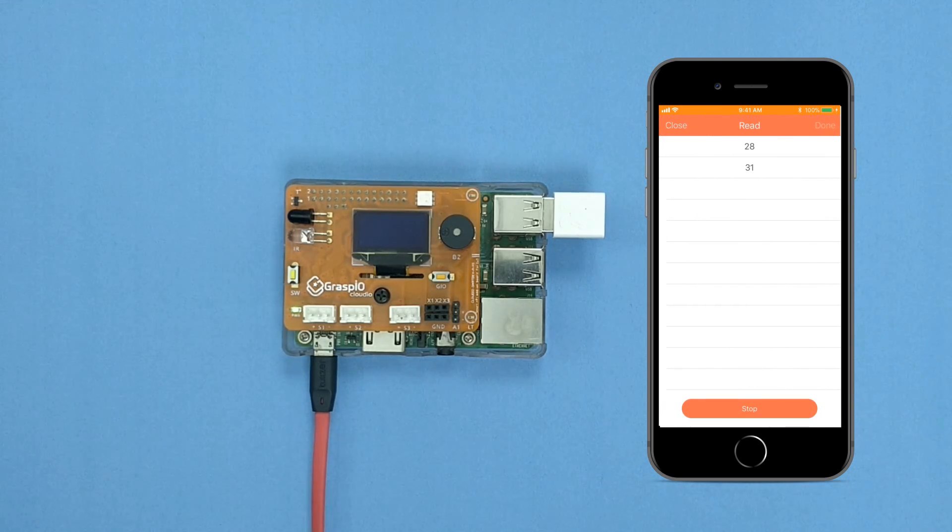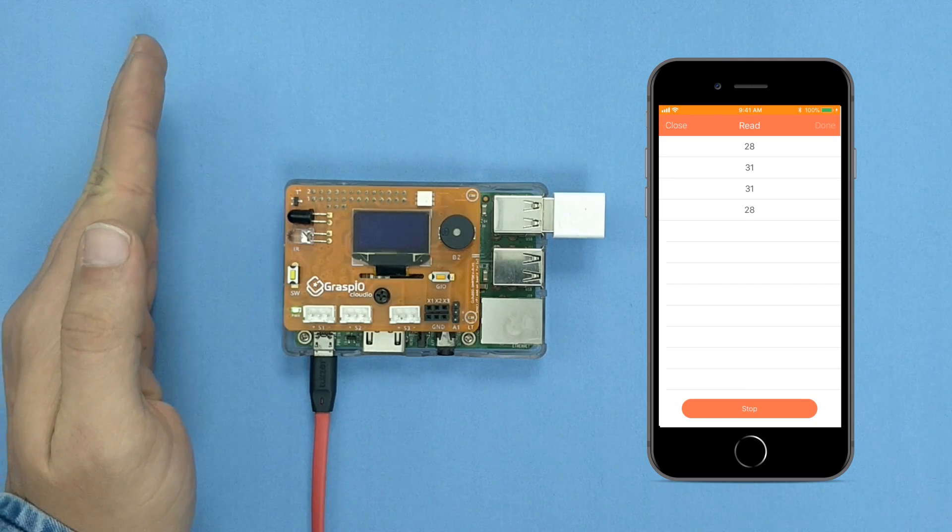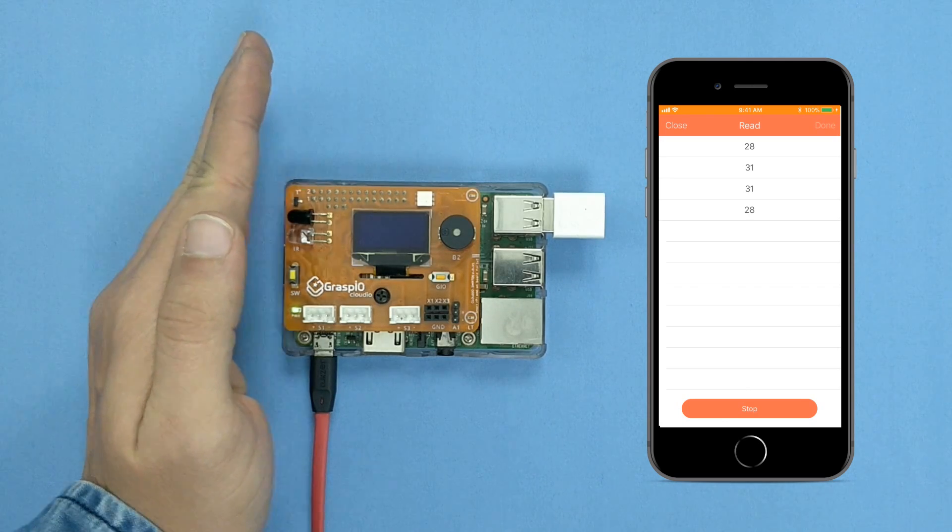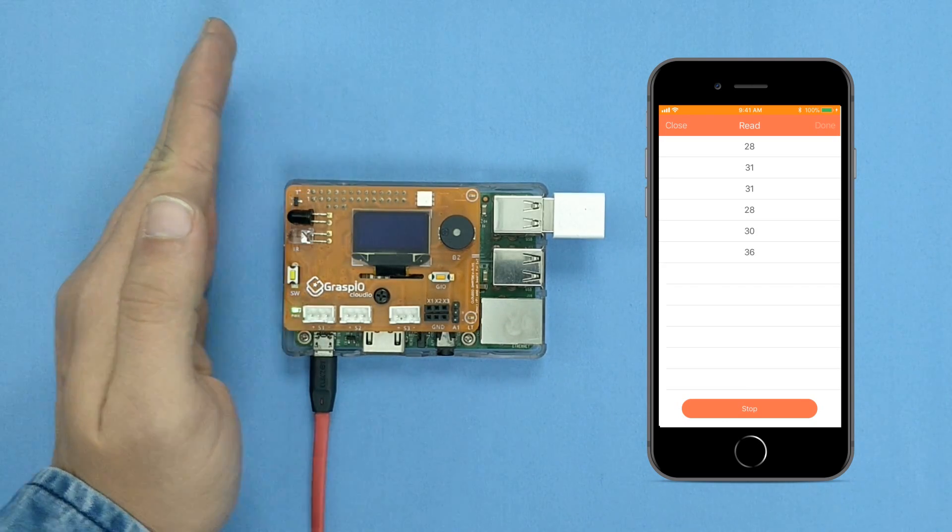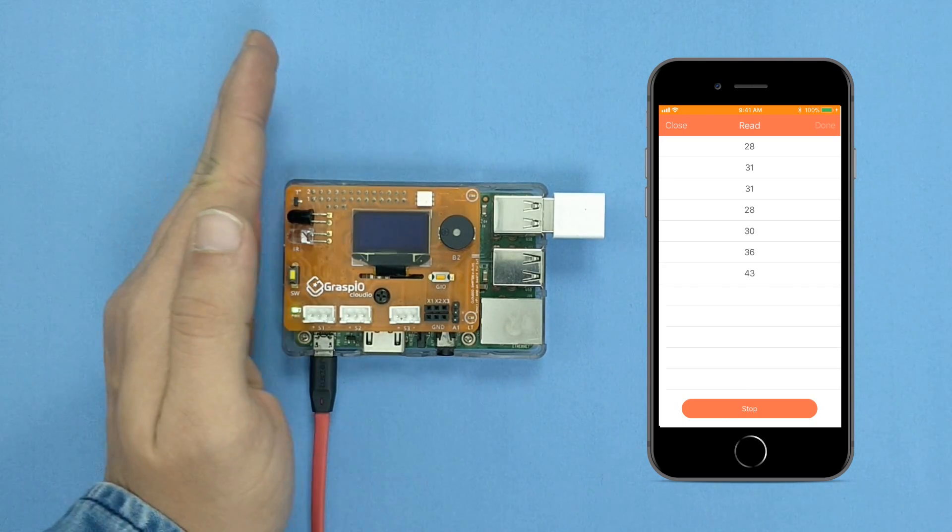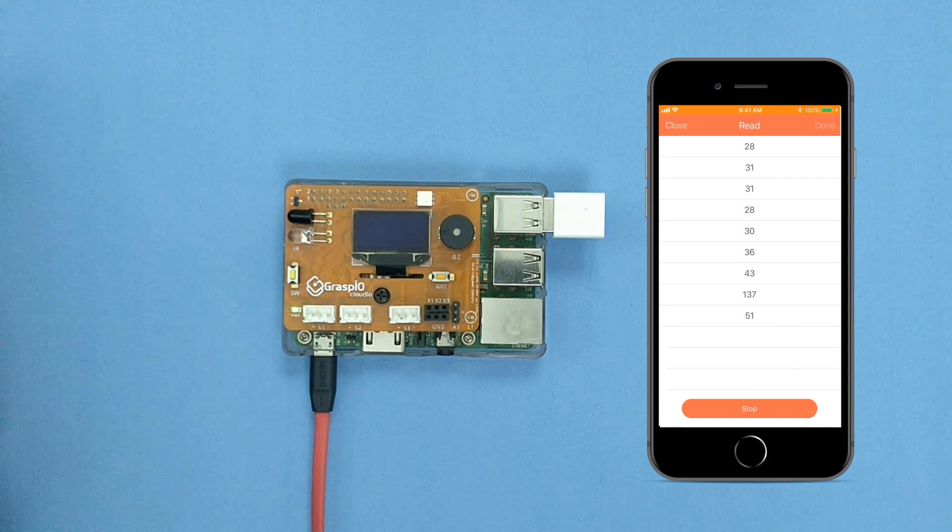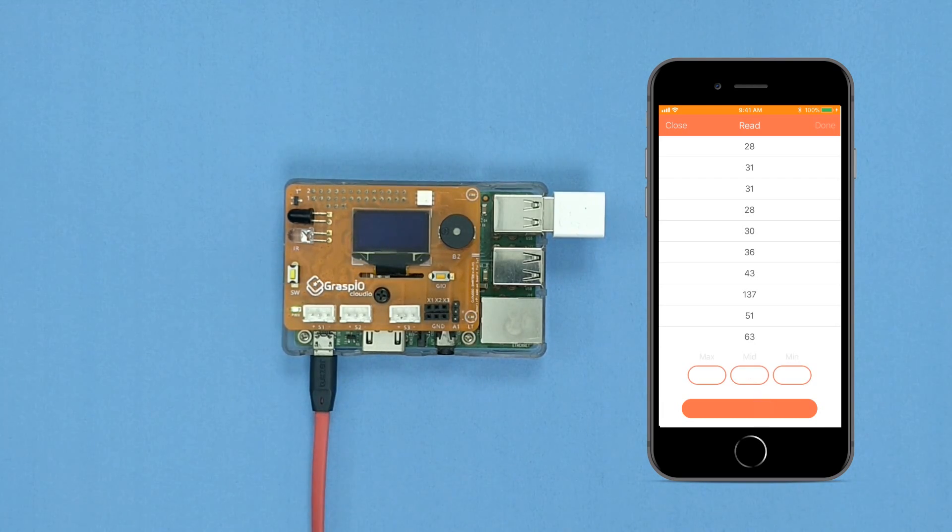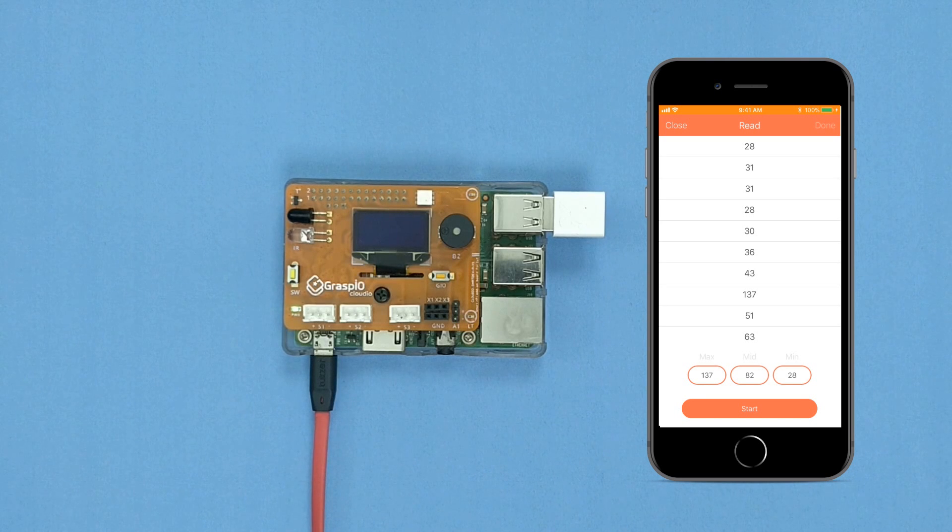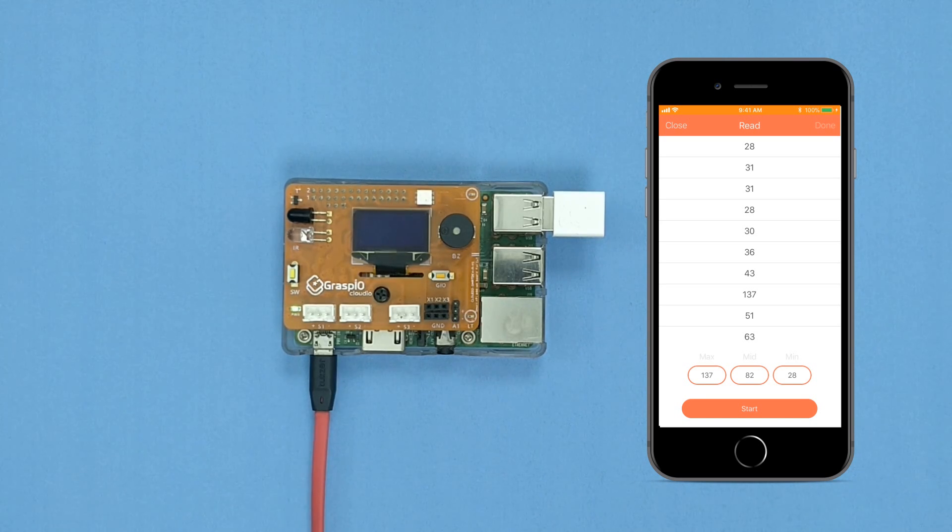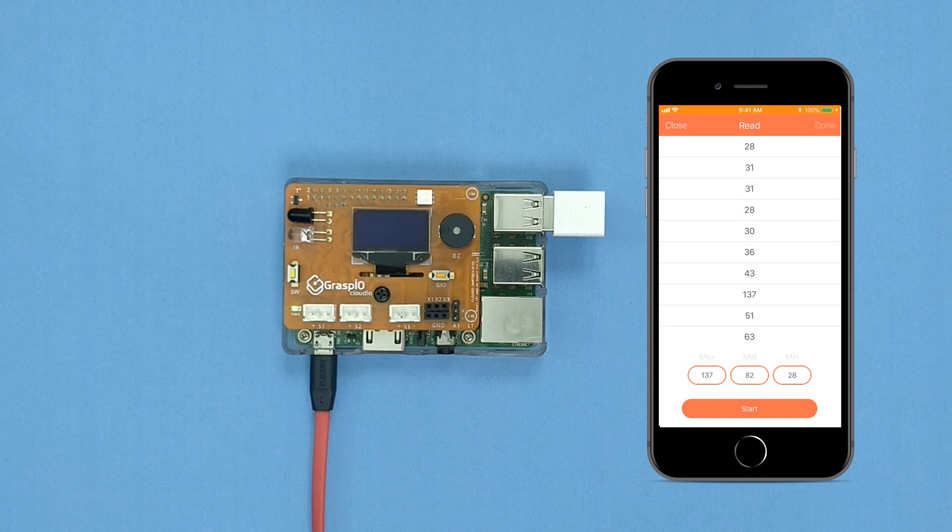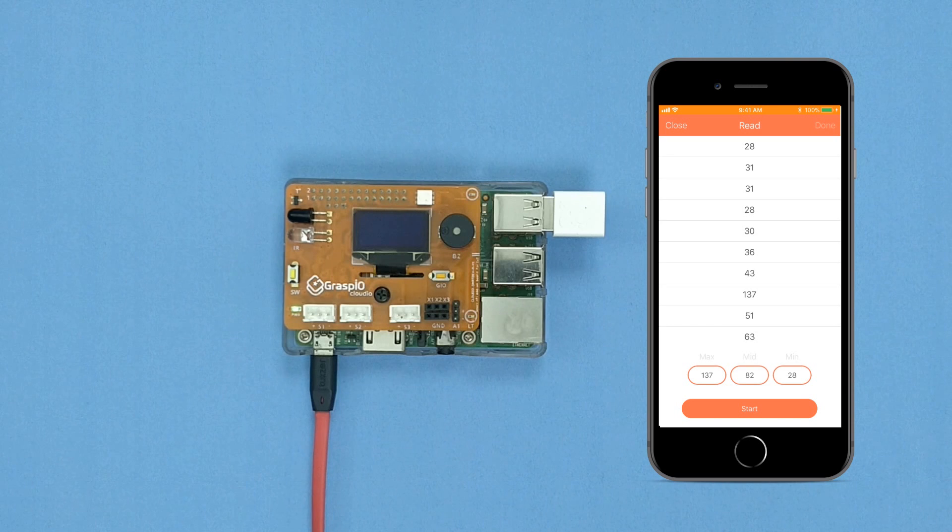On the board, move your hands near the IR sensor and observe the values on the app's screen. Press Stop. You can select a value from the range displayed or from the Max, Mid, and Min values for this session. For the High-Five project, select the Mid value.